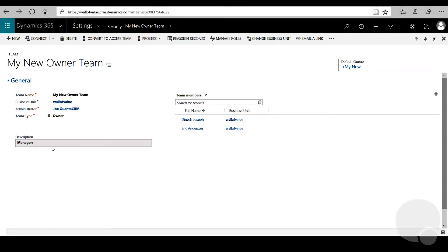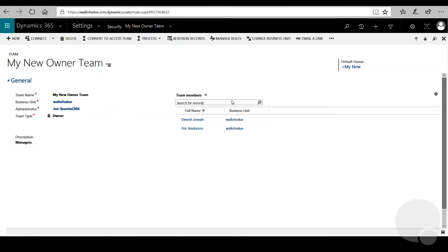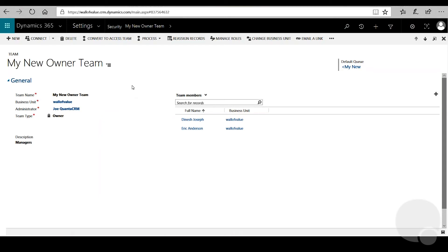From here, if you want to add any more description or go back and add any more team members, you can. And that should show you the basics of how to create an owner team. Until next time.